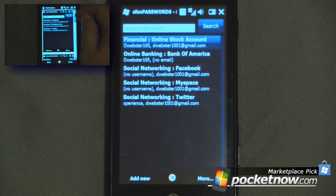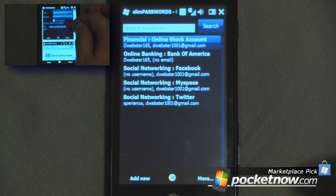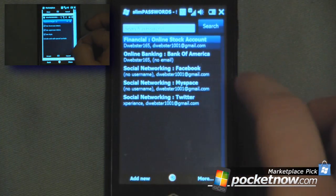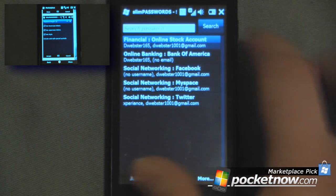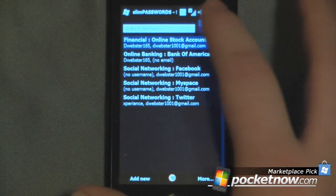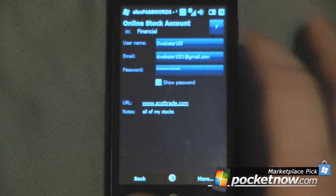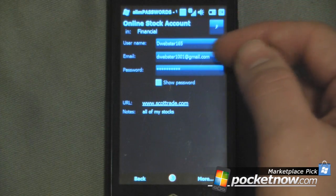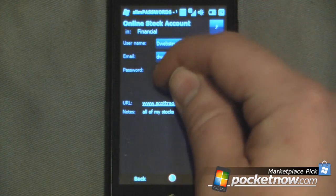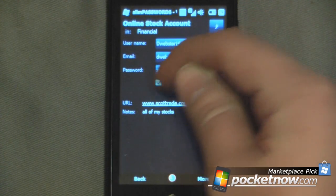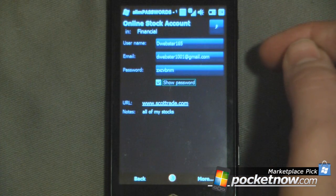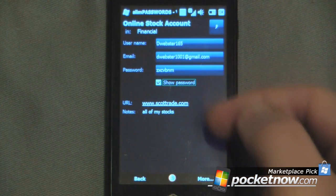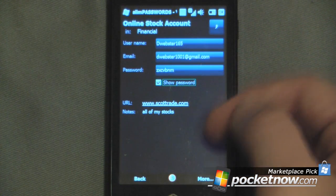As you can see, we have a few passwords on here so we can just go into them. It actually gives you a few options. So if I wanted to look at my financial online stock account, I can just click here and it will give me my username, my email address, and my password. I can click on this little checkbox to show my password, and it will also give me the URL for that specific password.